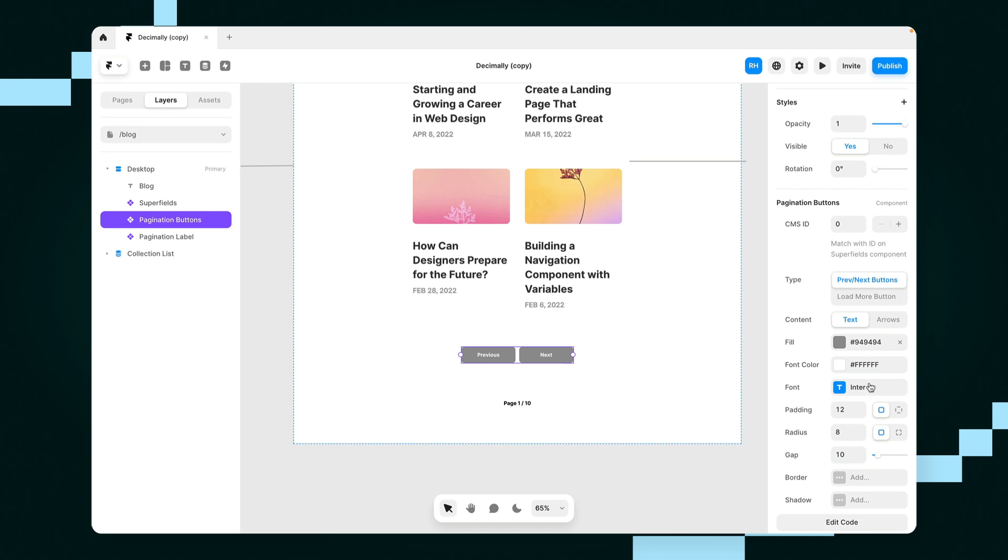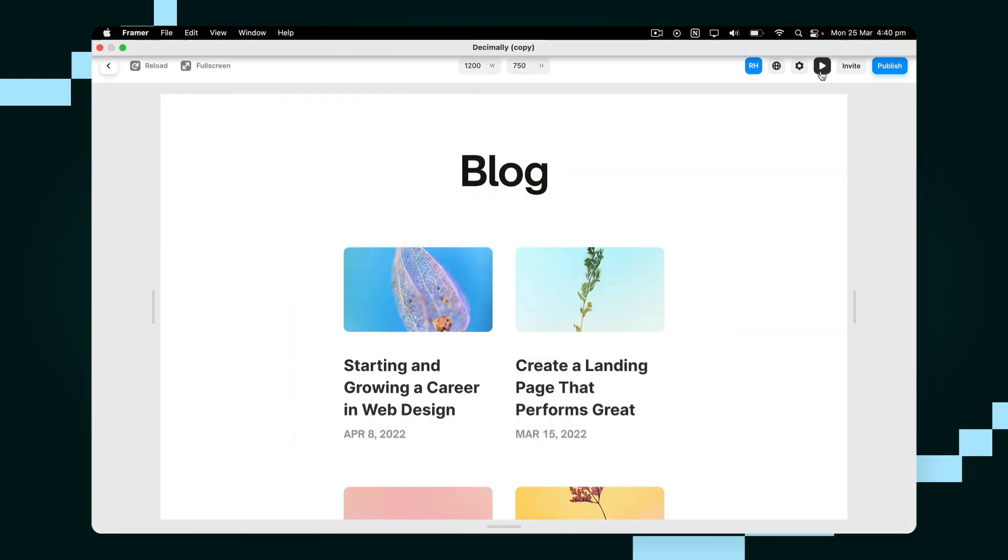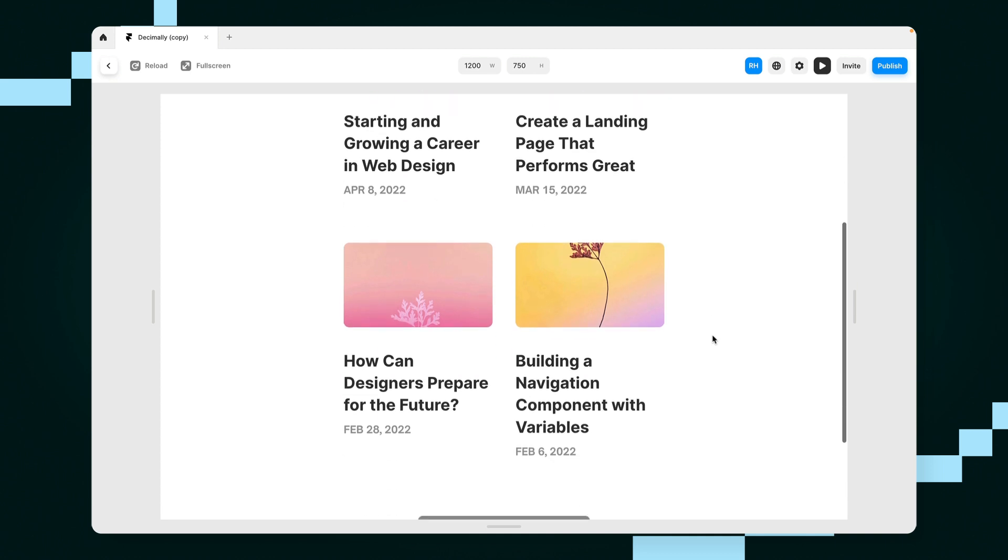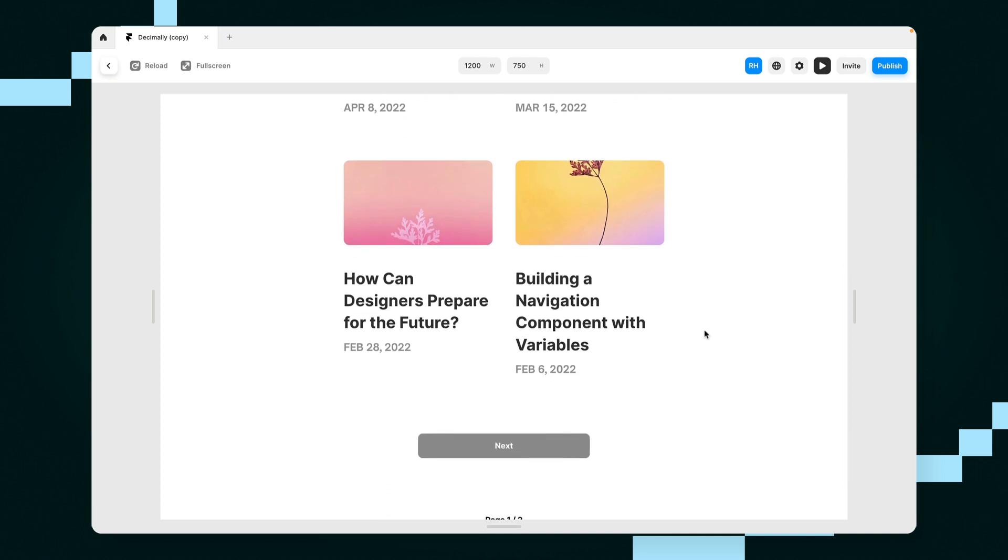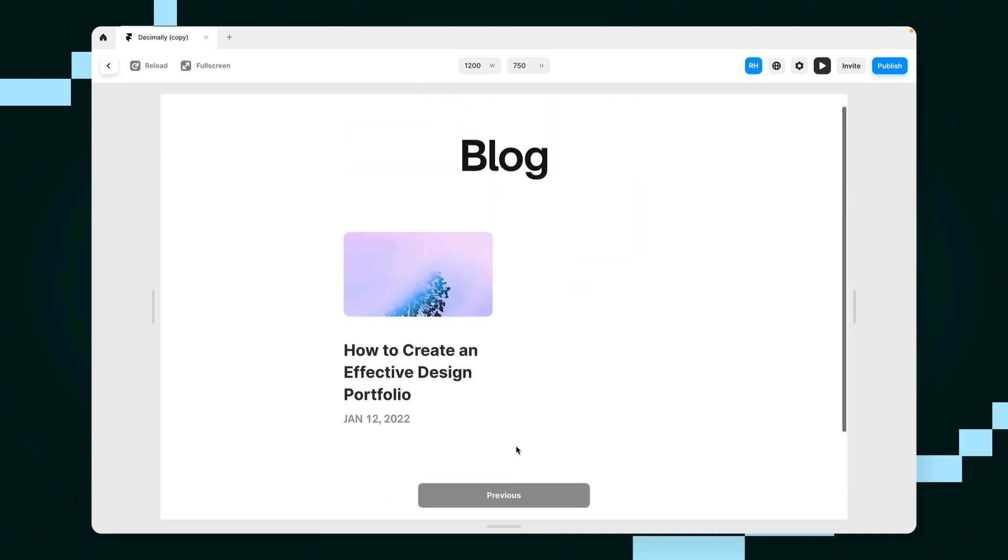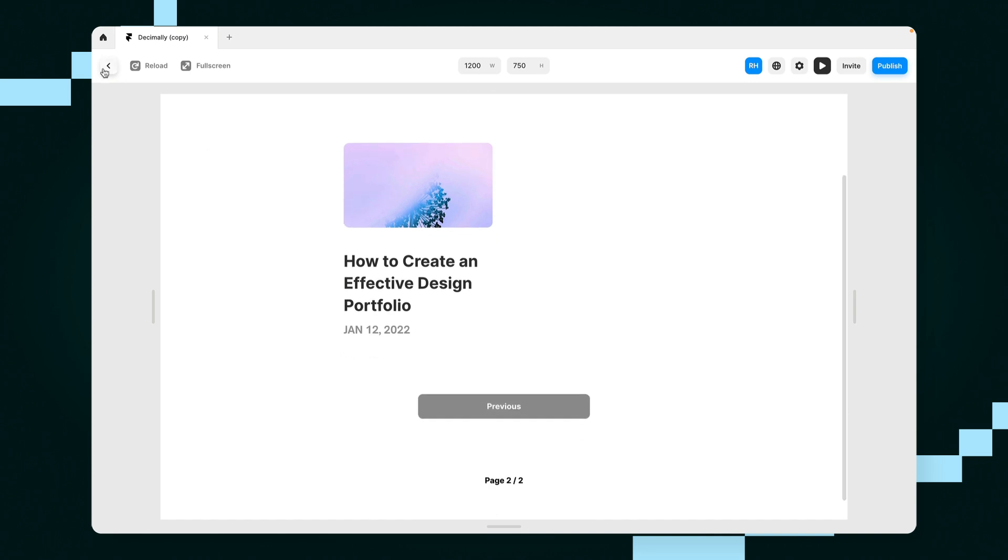So now if I actually preview my site, you will notice it'll automatically paginate to four items. And then when I click on next, it'll go to the next set in that list.